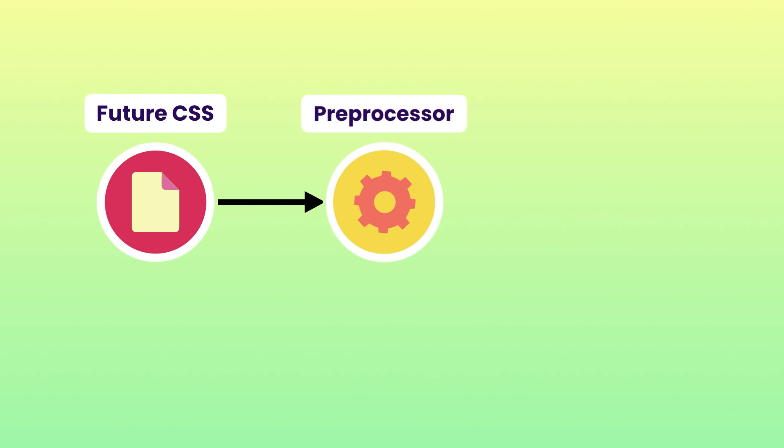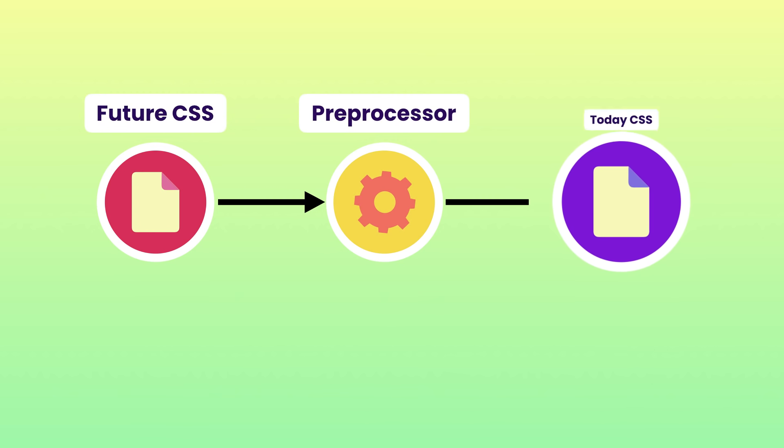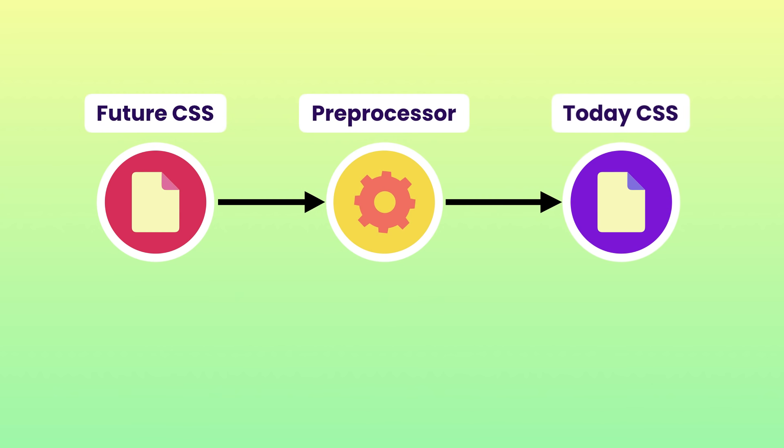Then we give our code to a CSS preprocessor, so it gets converted to the plain old CSS code that all browsers can understand. That's the purpose of CSS preprocessors.